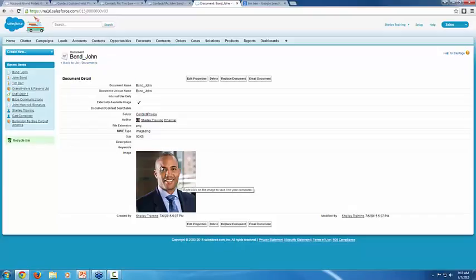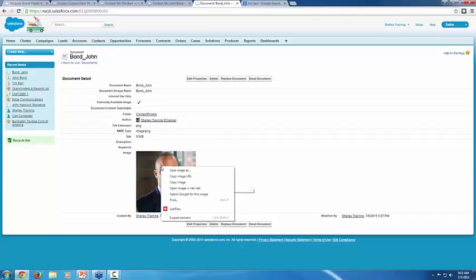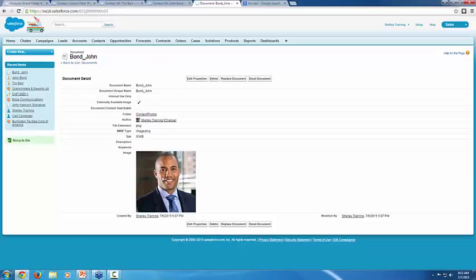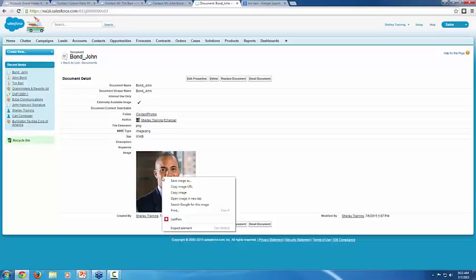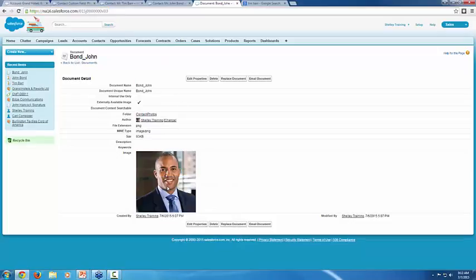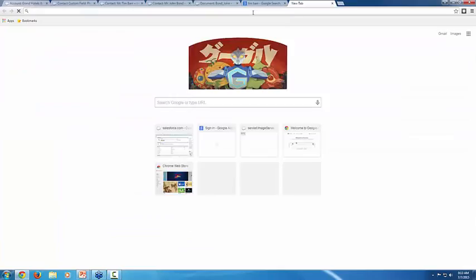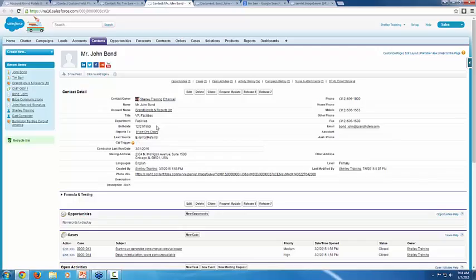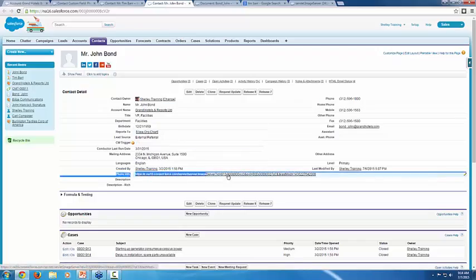Then you just upload the image just like you would a document. And finally, just like we did with the Tim Barr photo, when you need to get the URL, again, you do not want to grab the Salesforce URL up here. You want to look at the image itself. So right click, copy image URL, you know that you've grabbed the correct URL. If you paste that into a new tab, and it shows just the image, then you've done well. So this is the value that you would plug into your photo URL field.